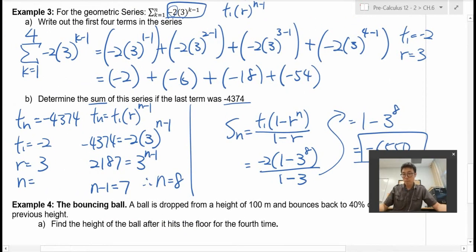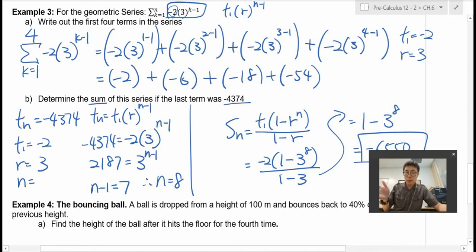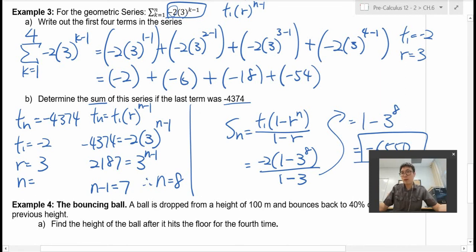That's the sigma notation. Make sure you write down the first few terms to figure out the common ratio, and then from there you can solve.